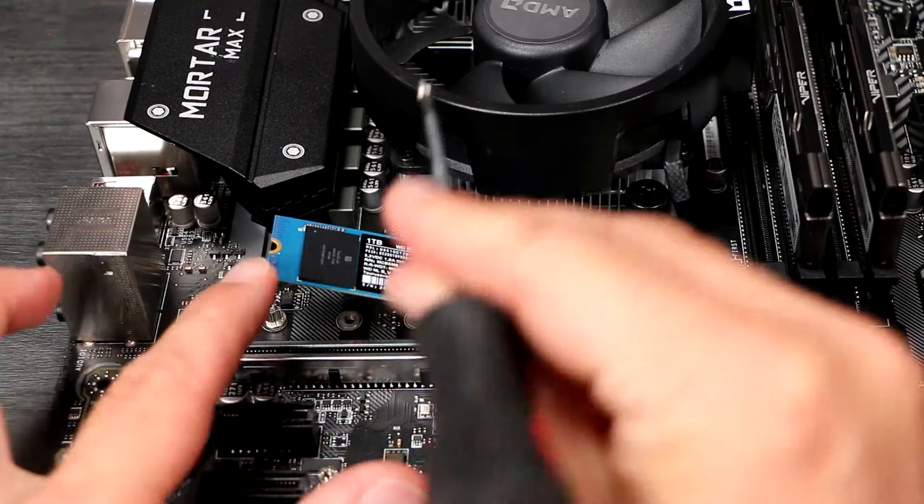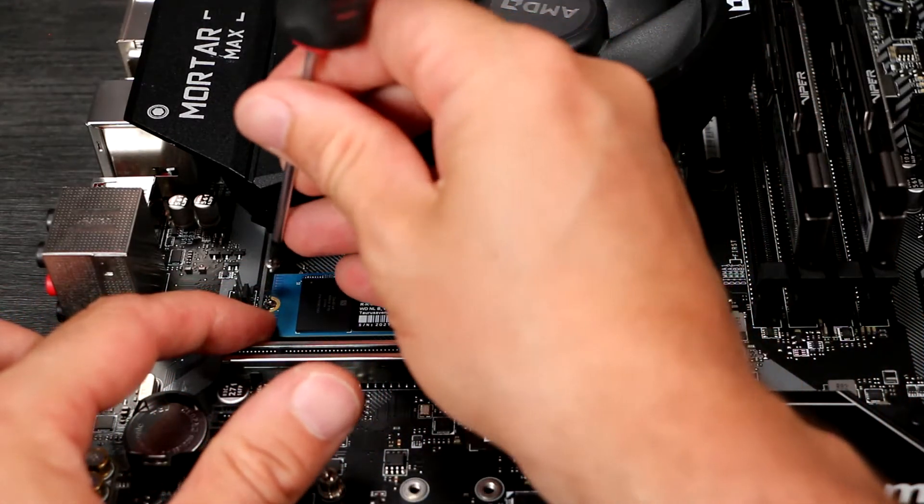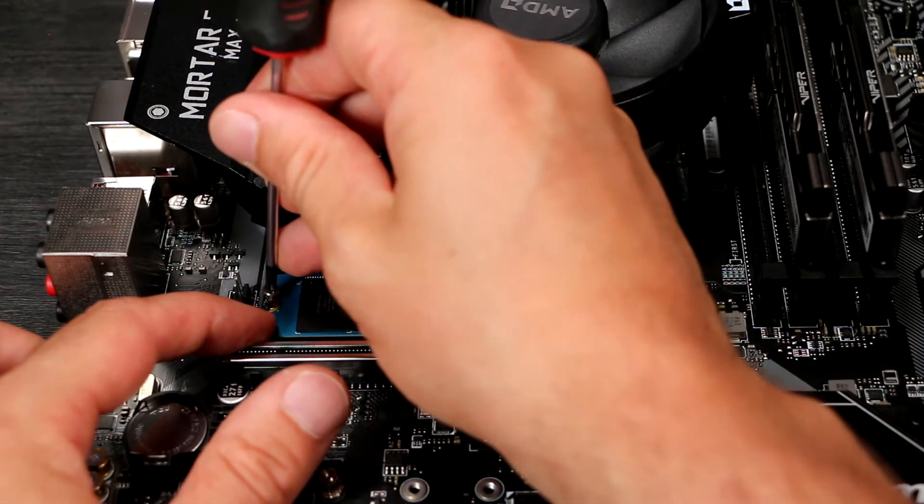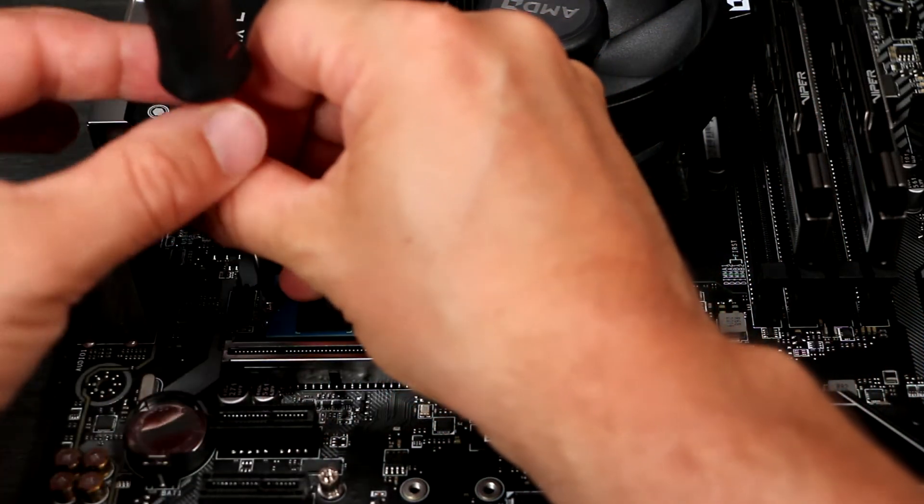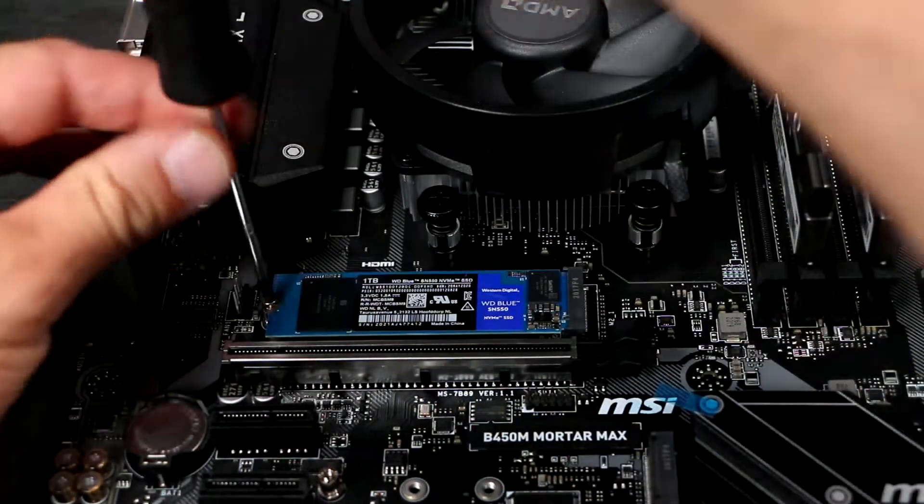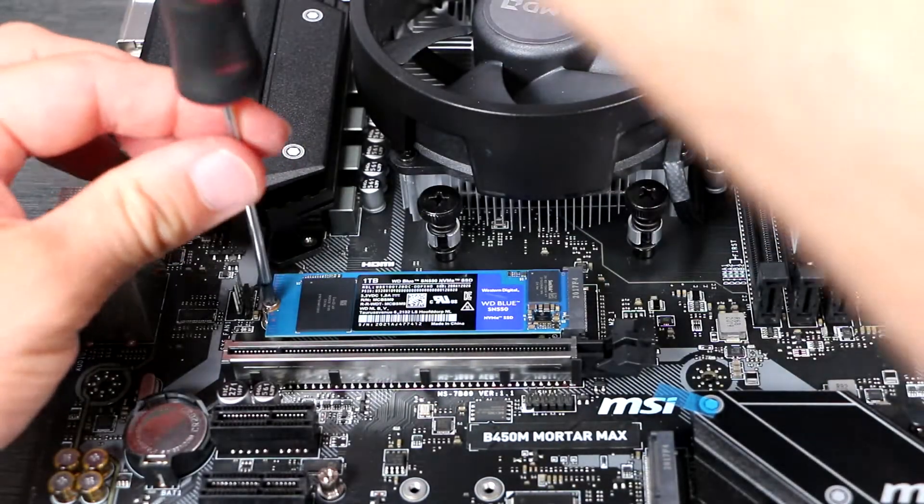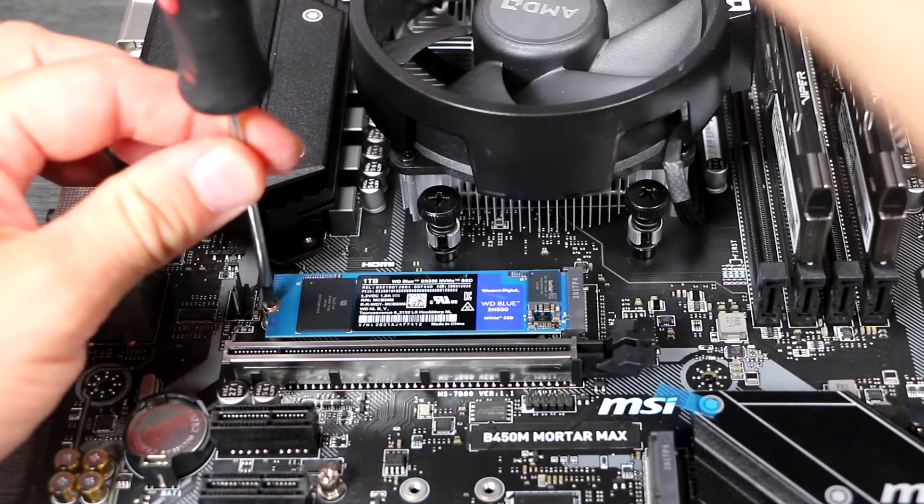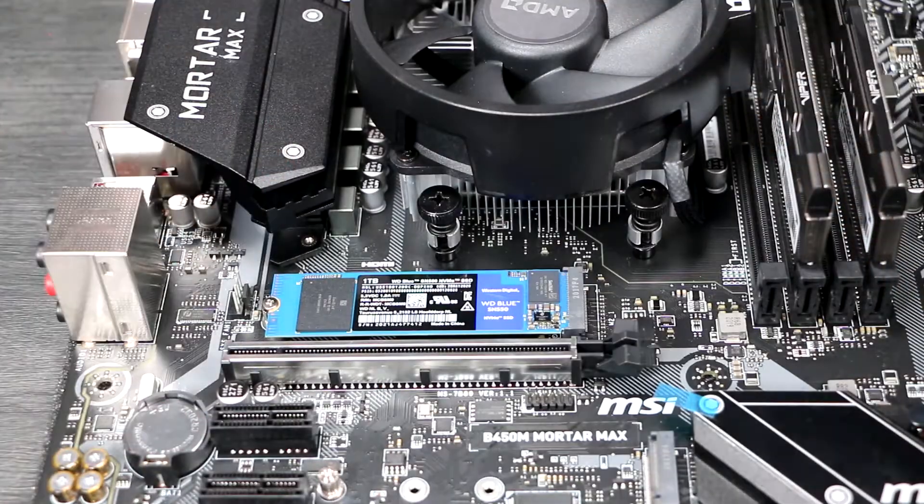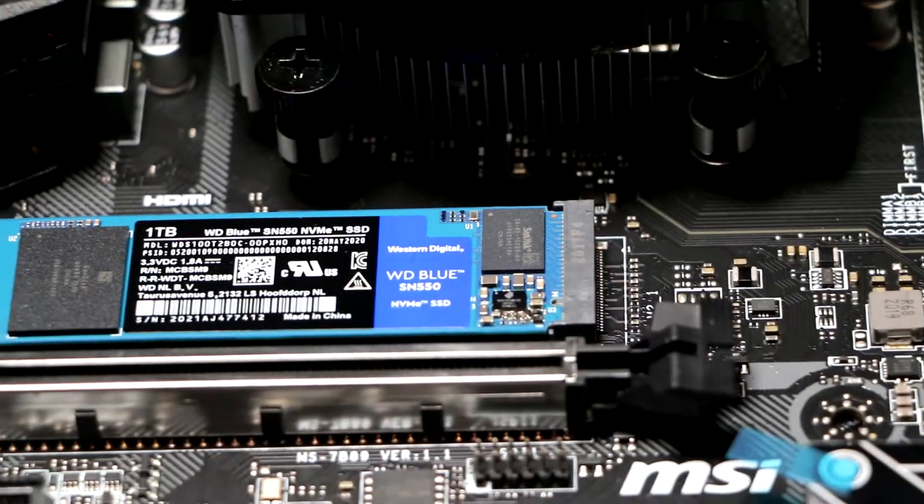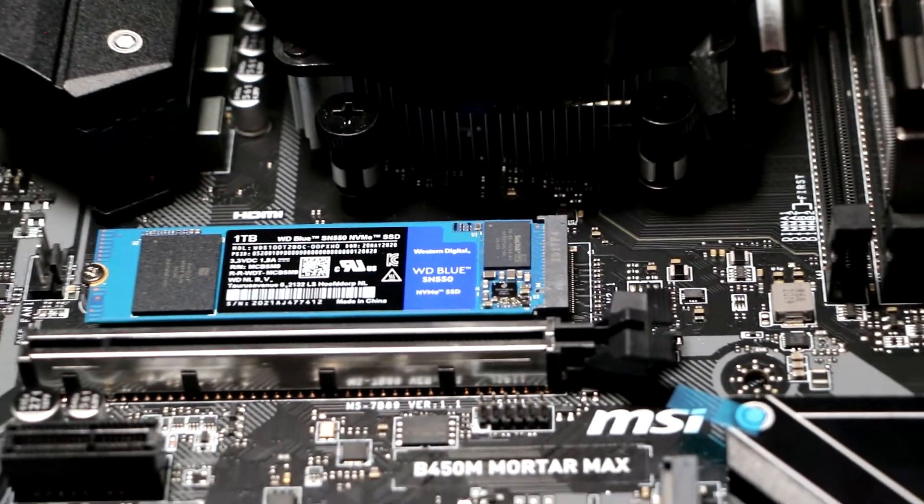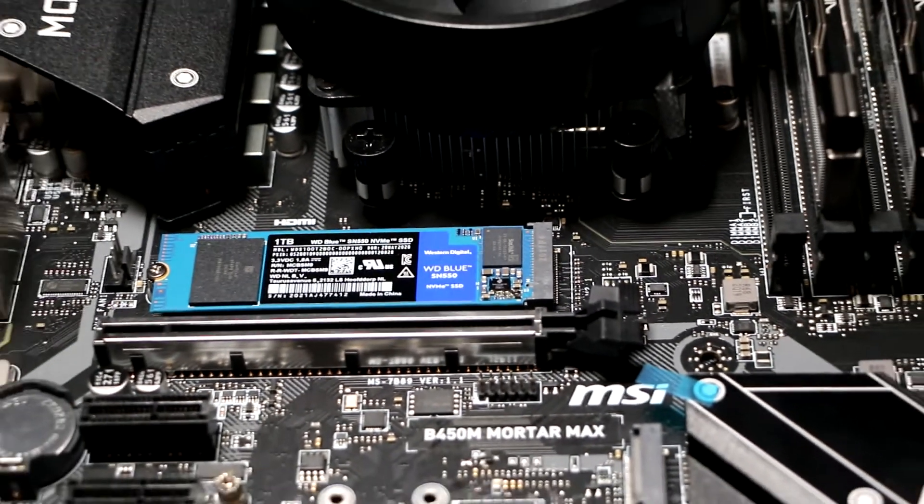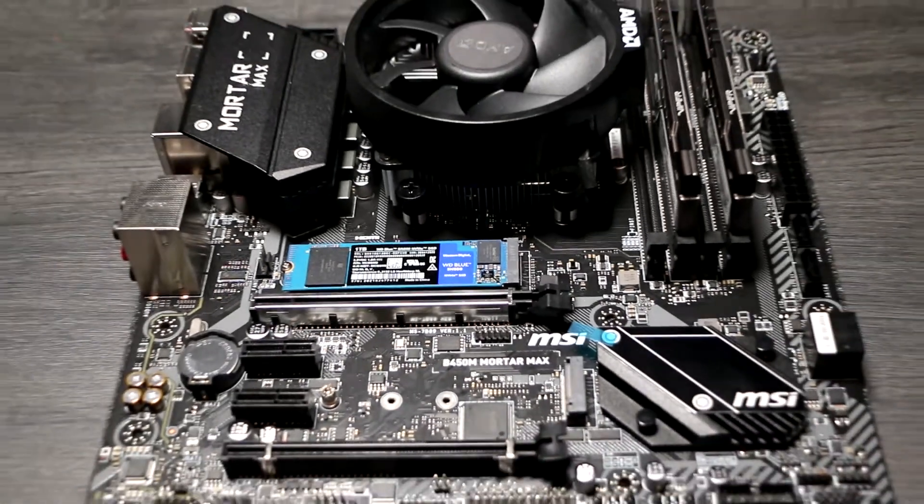If you have an M.2 heatsink, refit them now. A small tip is to ensure that any thermal pad is cut down so it just contacts the controller and DRAM chips, not the NAND memory itself. NAND performs better when it's hot. It's the controller chip that needs to remain cool, but in most use cases this isn't an issue and the heatsinks are mainly for looks.